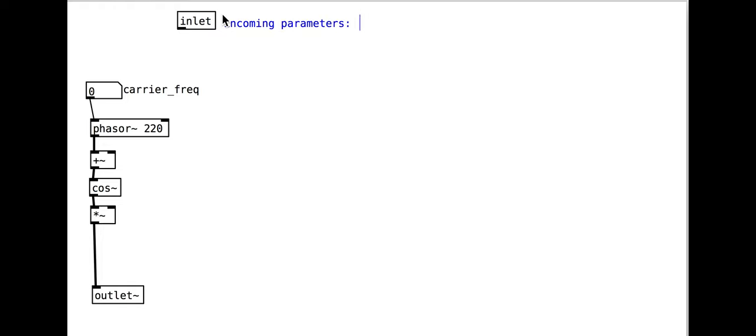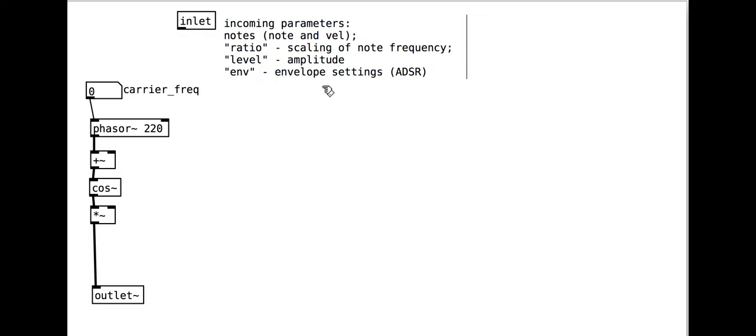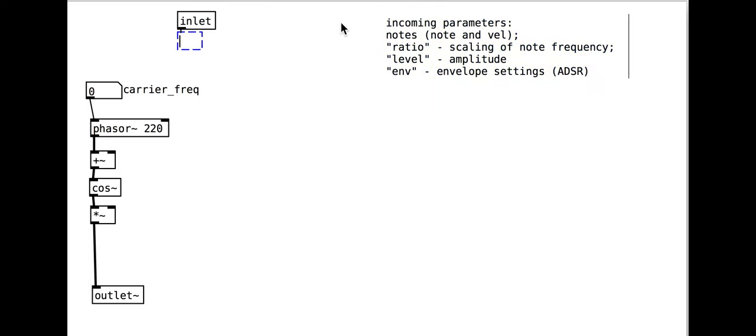We will be receiving messages in an inlet, audio in another inlet, and outputting audio from a single outlet. The input needs to differentiate between note events and three sets of parameters to control the oscillator: the ratio which is for setting the frequency relative to the incoming note, the level which is the output volume, and the envelope settings. We use the route object to split the input accordingly.